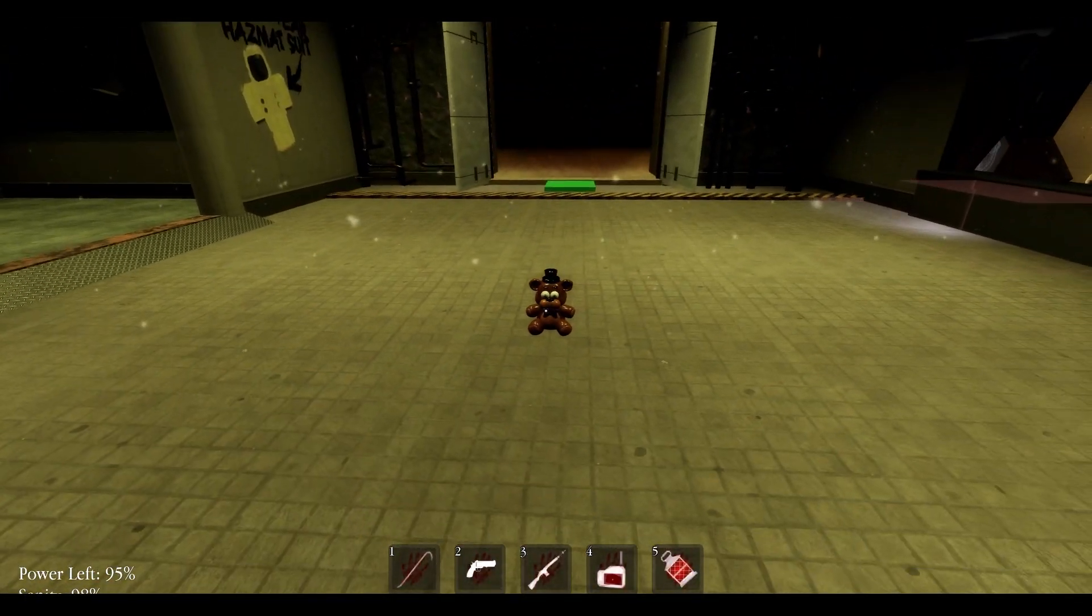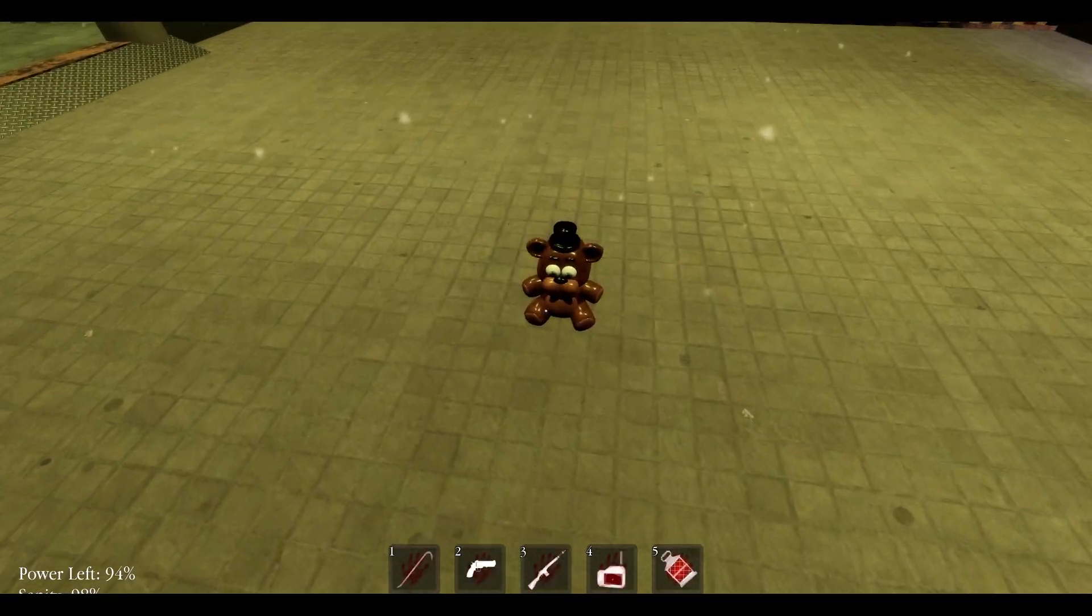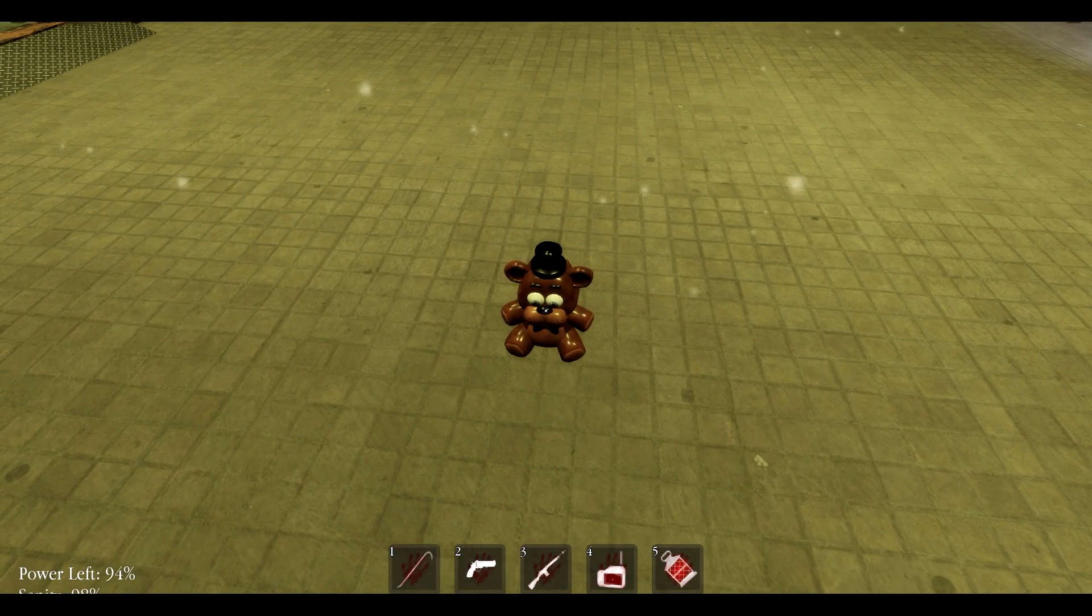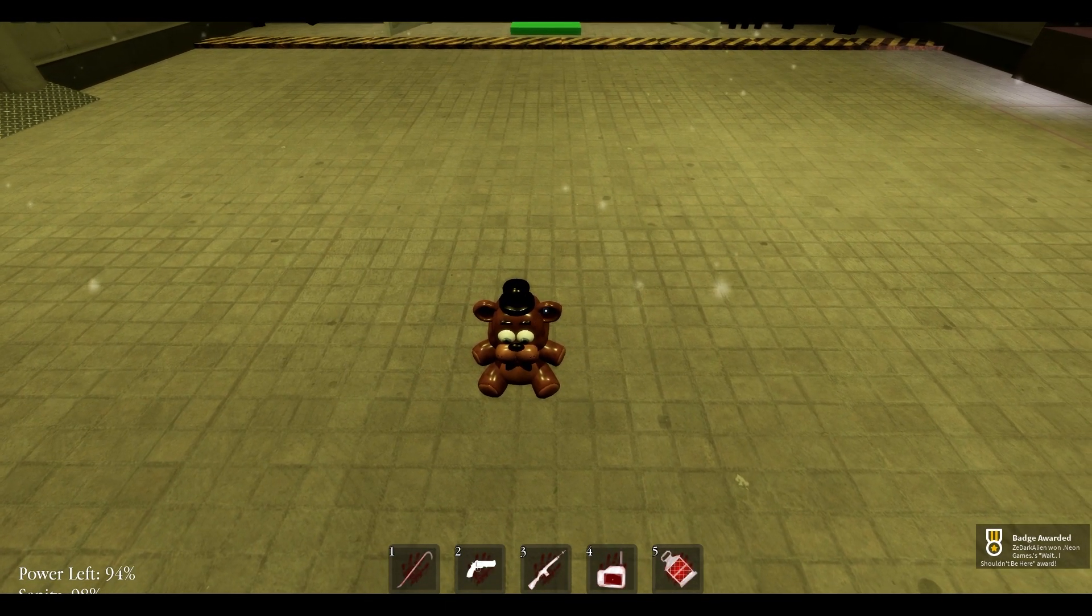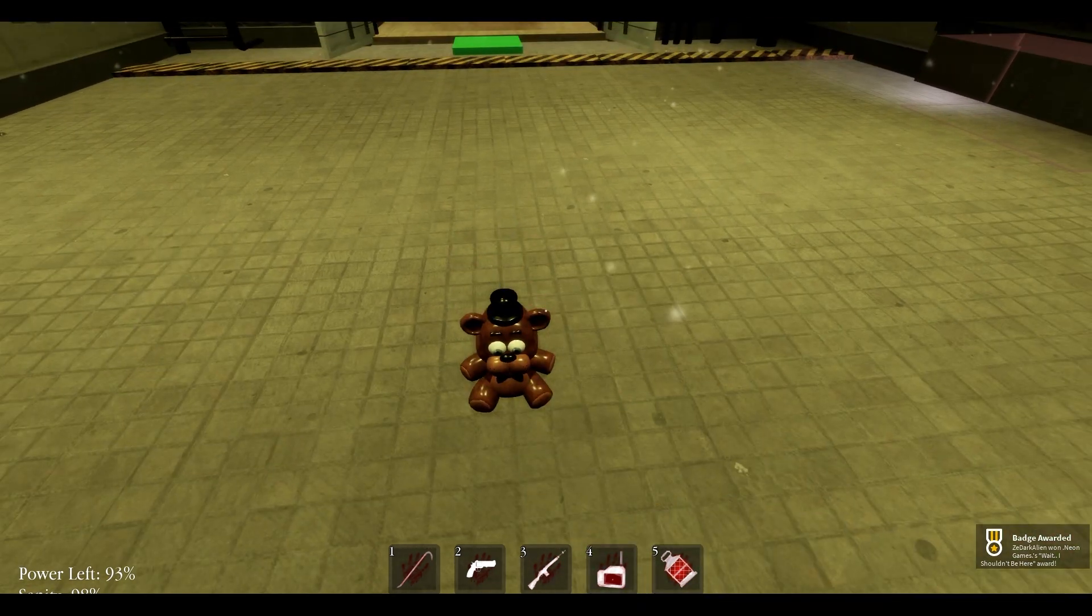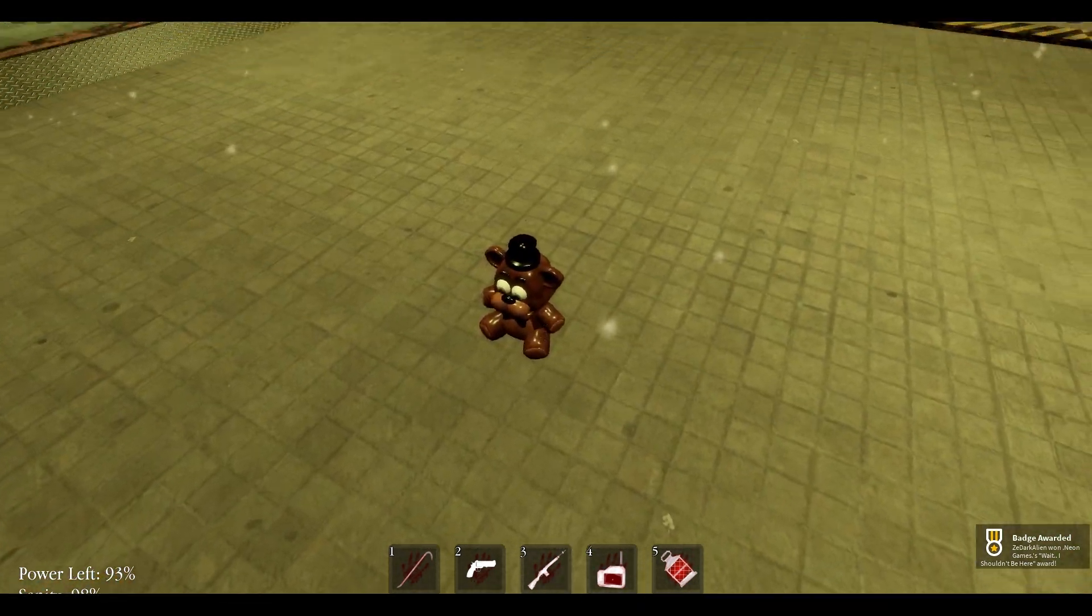Anyway, so as you can see, we have the plush here, the Freddy plush. And now when you click it, there you go, we got the badge. As you can see on the right, boom.